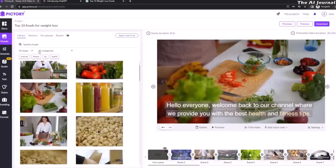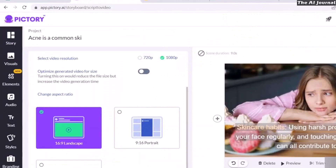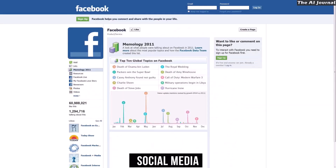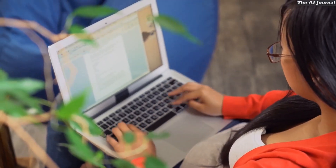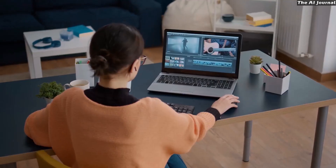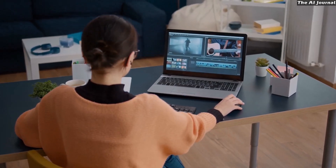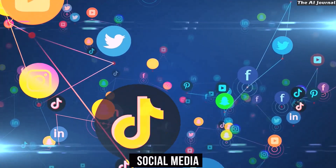With Pictory's cutting-edge technology, blog posts and other written material can be turned into interesting videos that can be shared on social media or put on websites. This feature is especially helpful for bloggers and companies that want to get more people to read their posts and improve the quality of their content. In addition, Pictory lets you make video highlight reels that can be shared, which is useful for making teasers or posting short clips on social media.